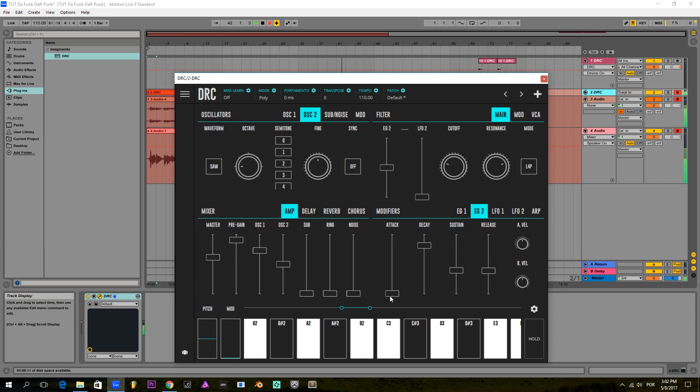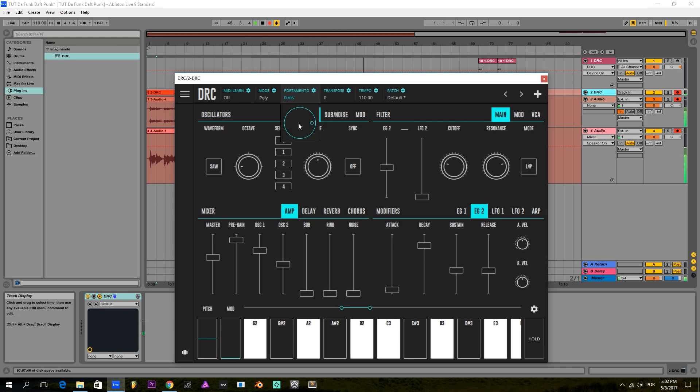Now the attack, we're going to put it just a tiny bit up like this, and a little bit of portamento so we have some sliding in between notes.